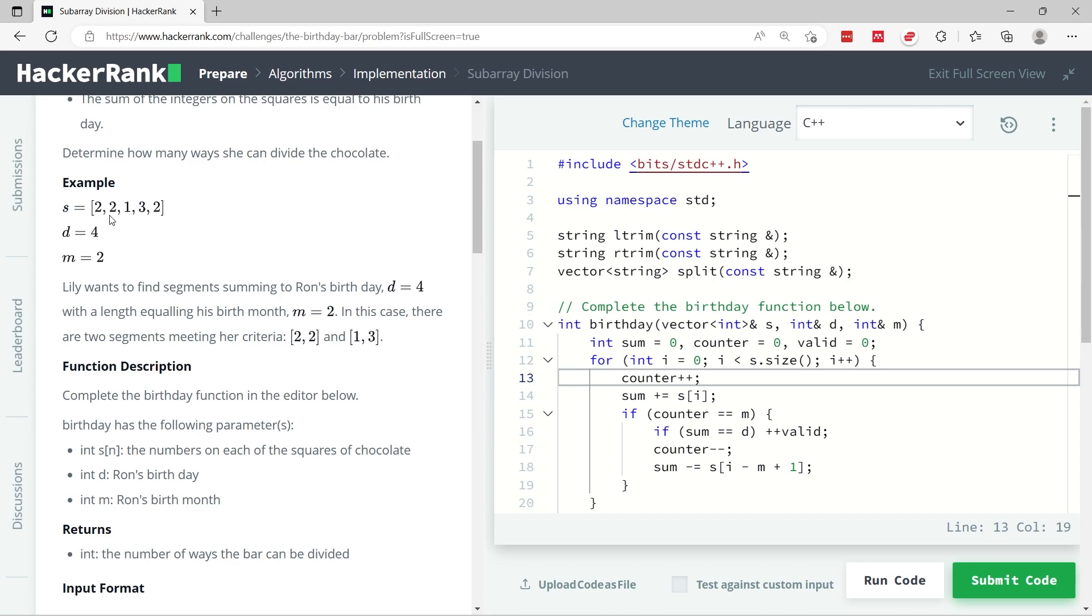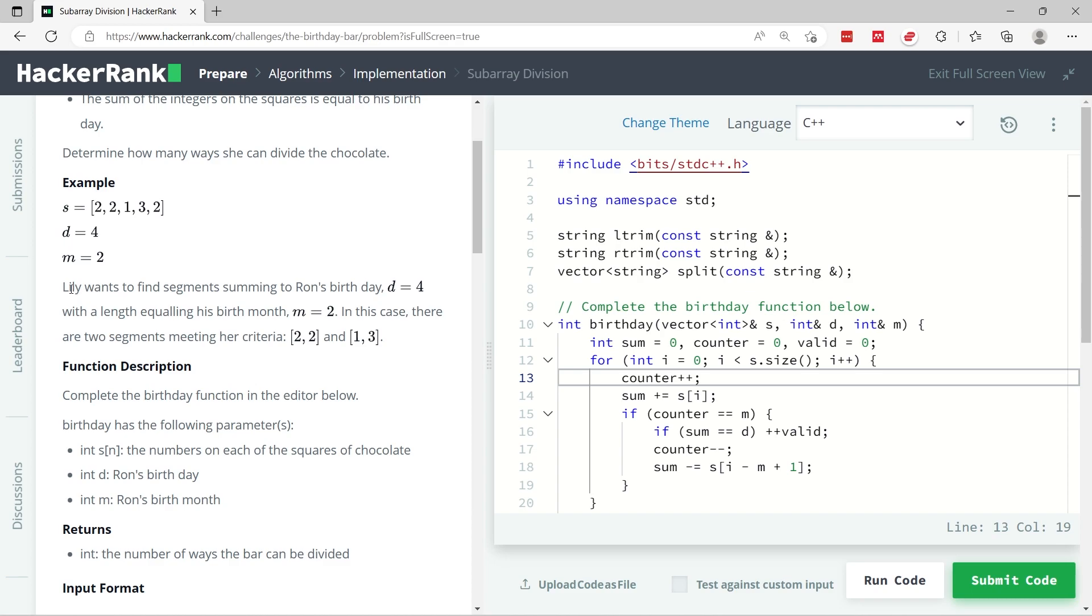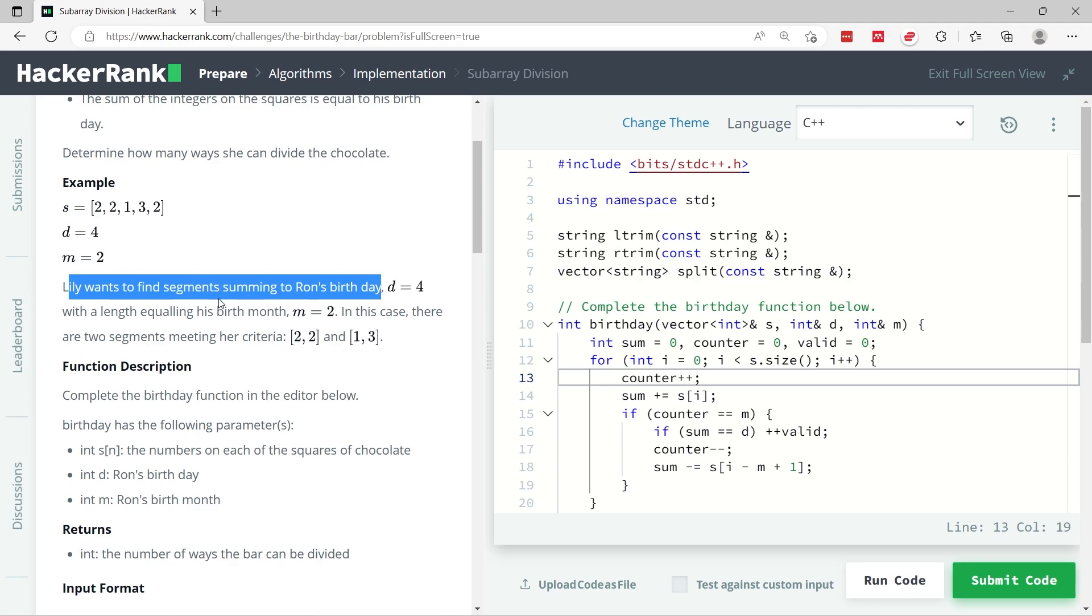Here they have s - if s represents a chocolate bar, it has five squares in a single row. The first square has 2, second one has 2, third one has 1, fourth one has 3, and the last one has number 2.